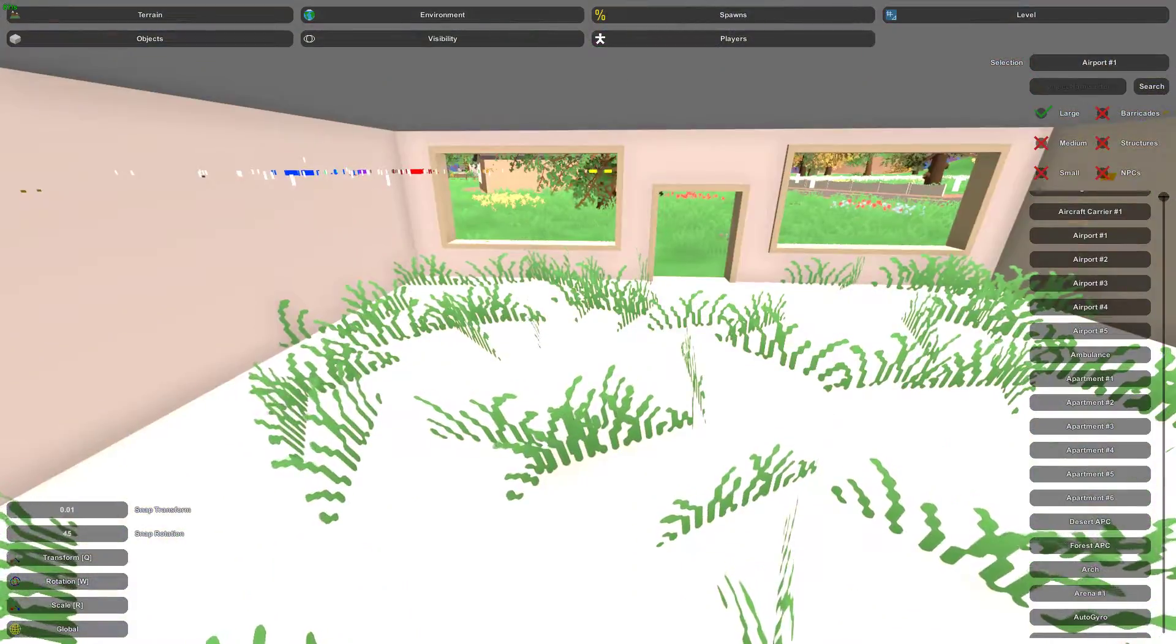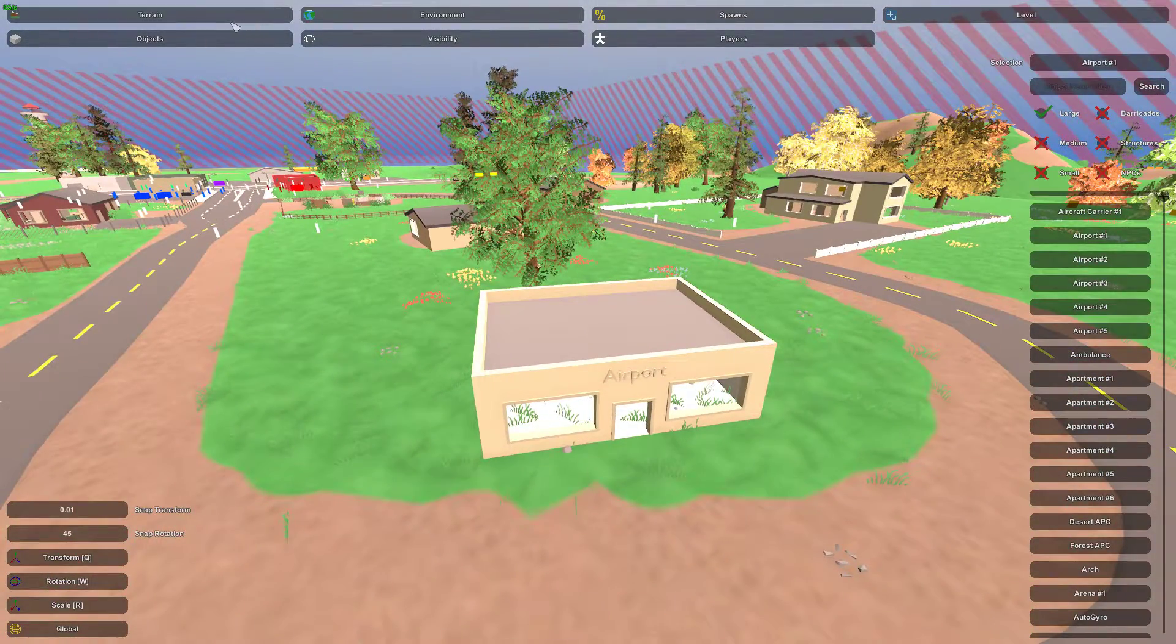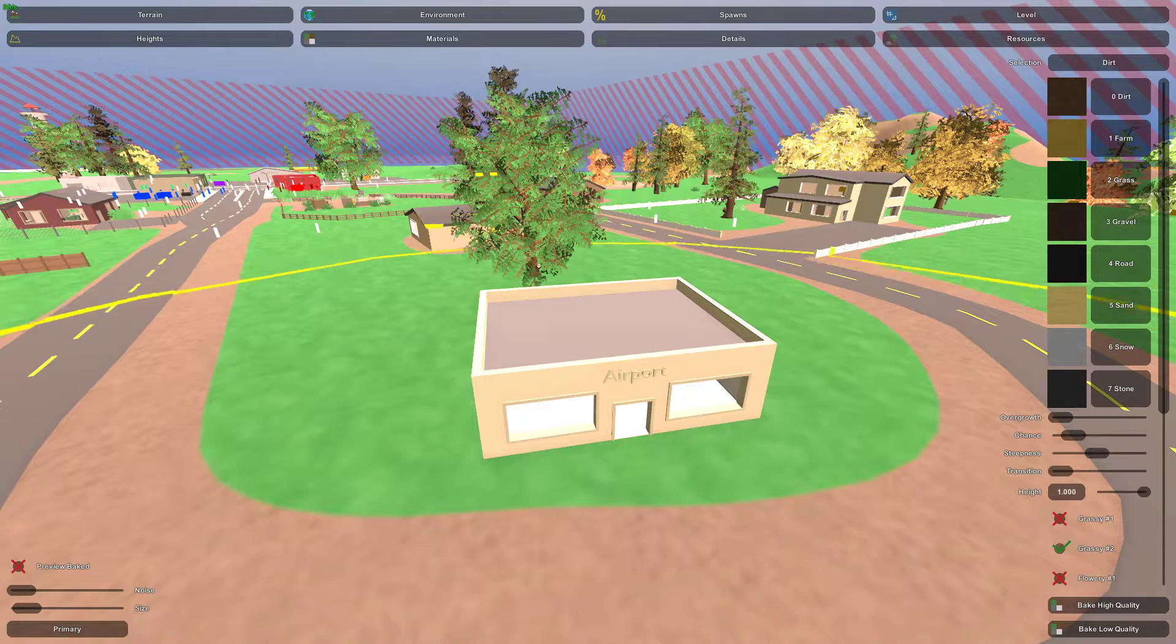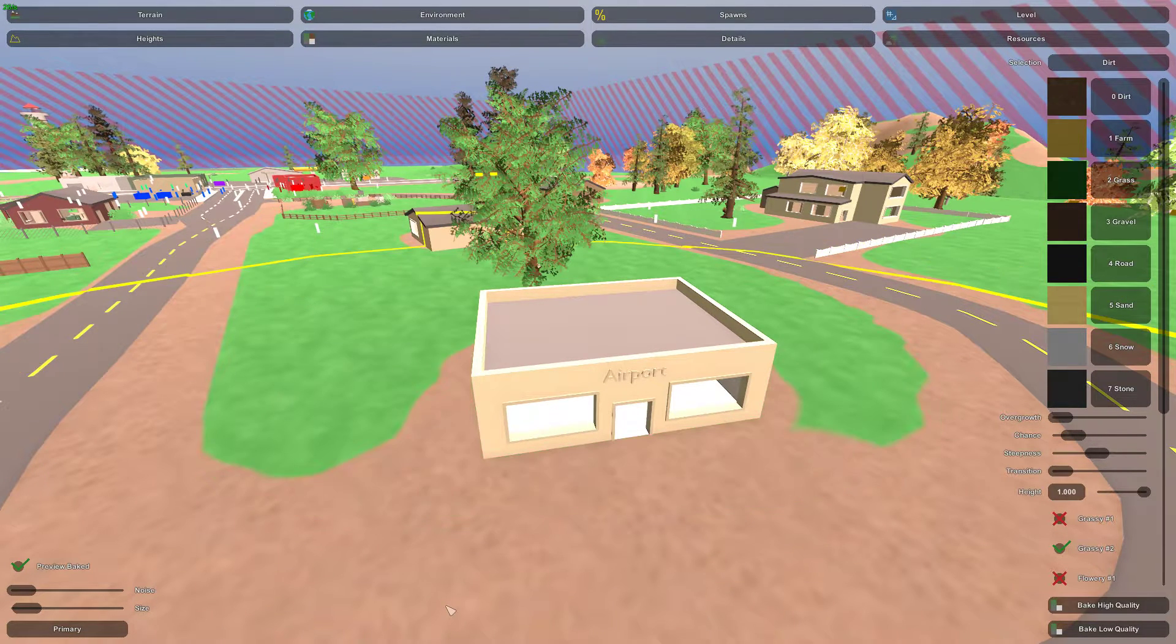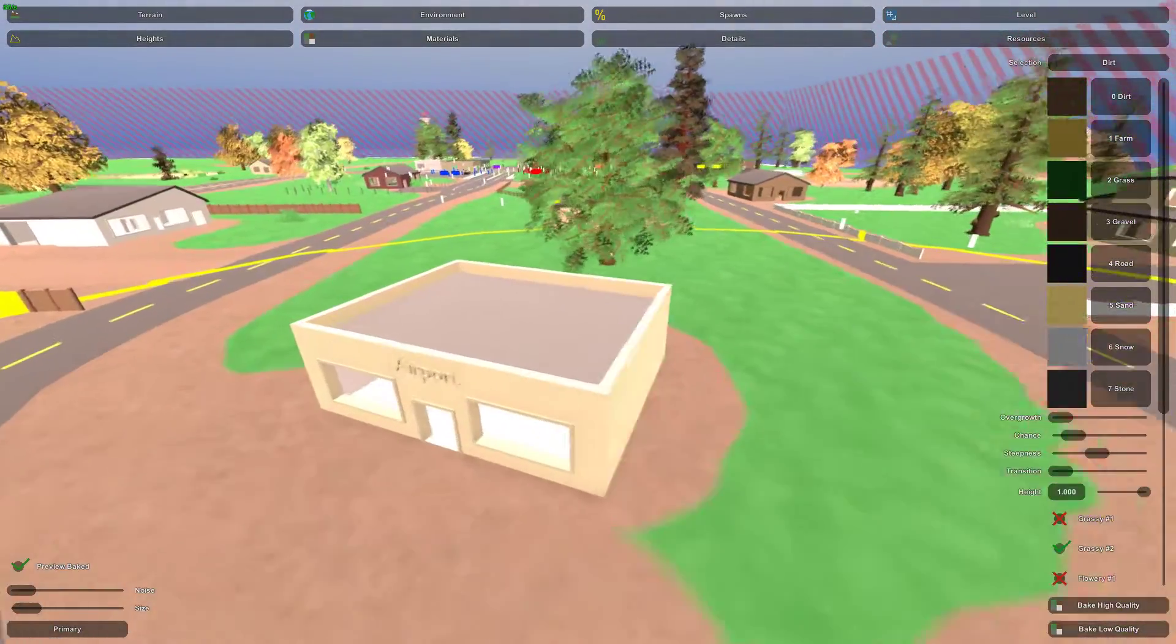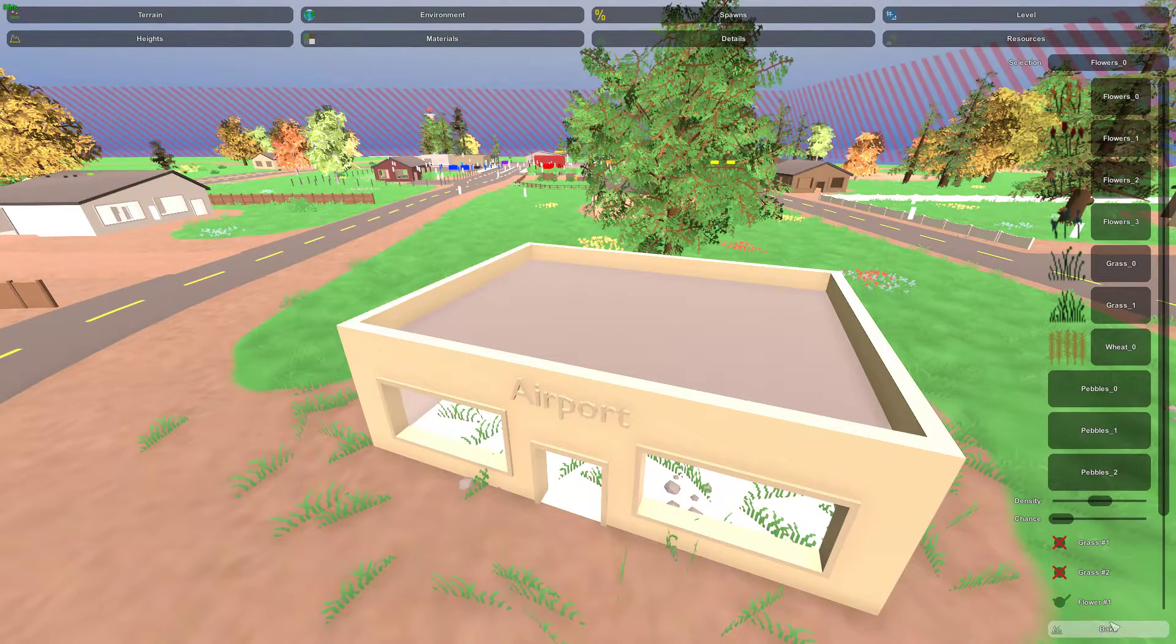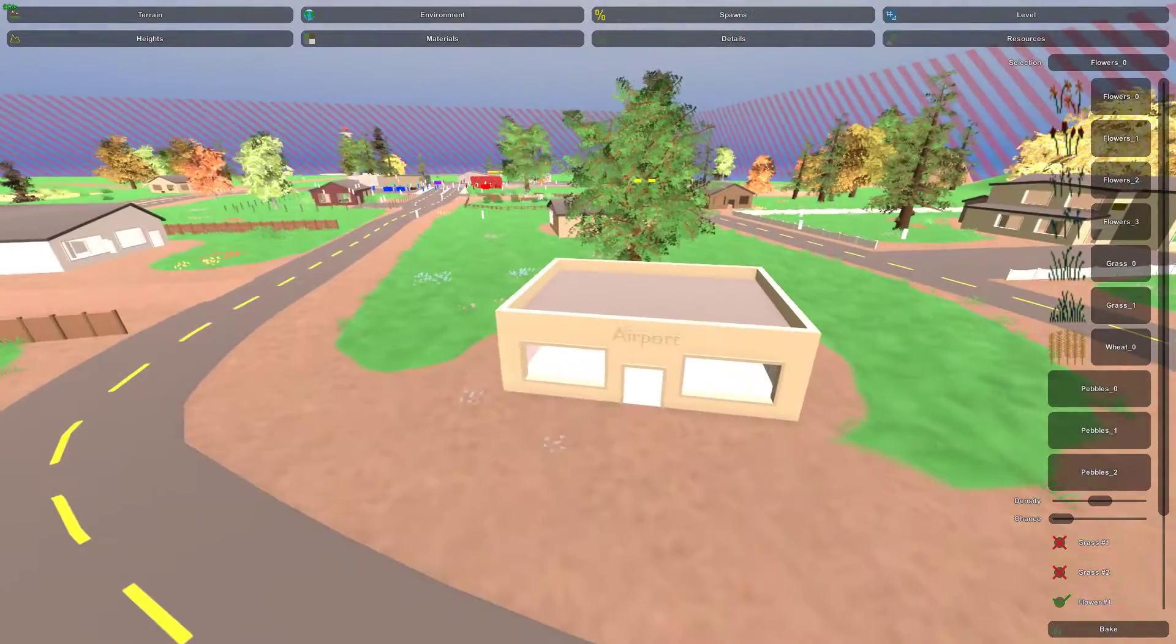We do have these details, the grass that's going underneath it. Now typically, if you go into terrain, click on materials, you can go ahead and bake it with the building there. And usually, you see how it bakes the terrain to have dirt underneath it? So now if I were to bake details, it will eradicate the grass going through the floor, just like that.